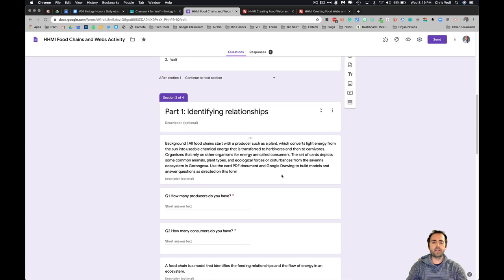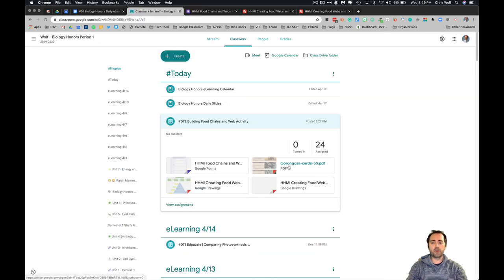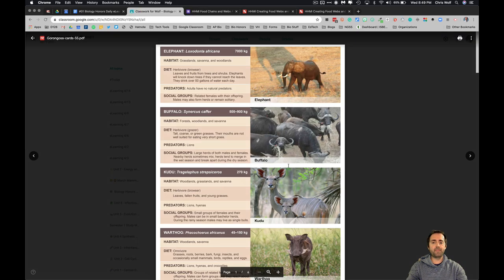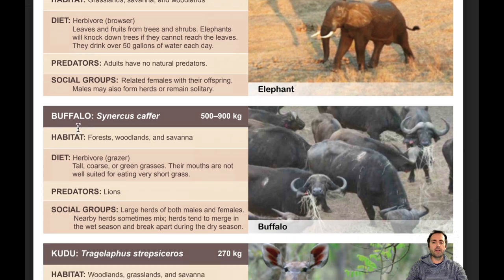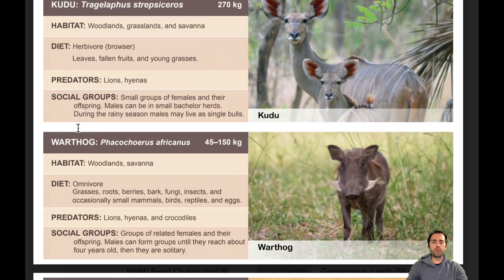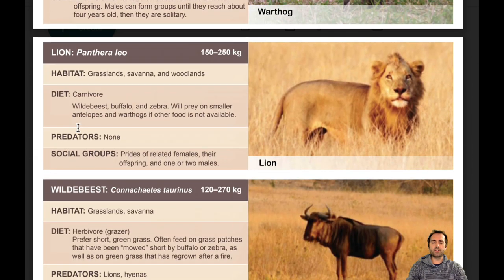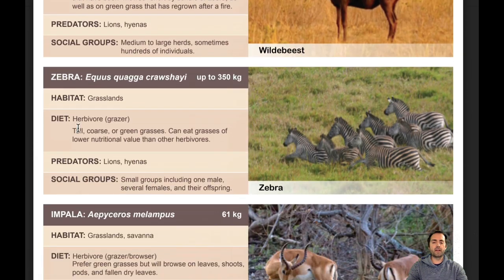Part one is going to be identifying relationships. For this part of the activity you're going to need to go back to Classroom and open up the Gorongosa card set. These cards list all the information you'll need to complete this activity. On these cards you'll see all the organisms and their habitat, their diet, the predators that might eat them, and the kind of social groupings that they're found in. You'll have to scroll through all these cards to answer some of the questions in this activity.